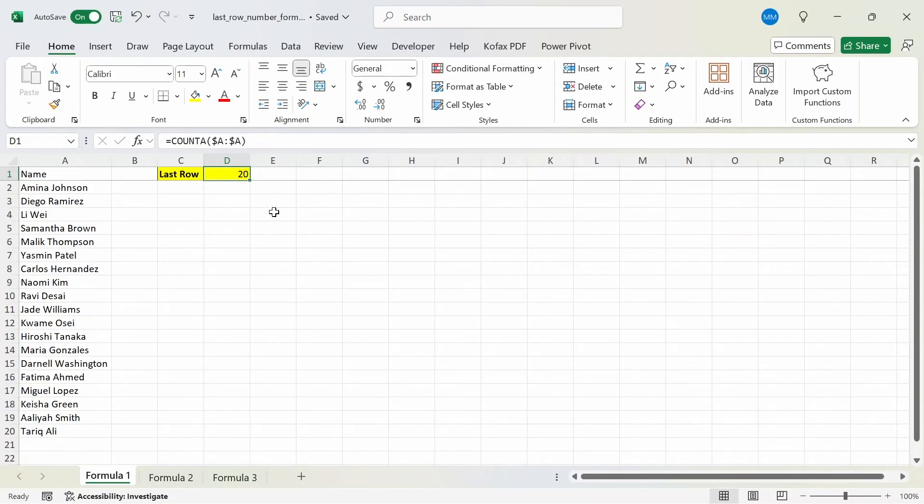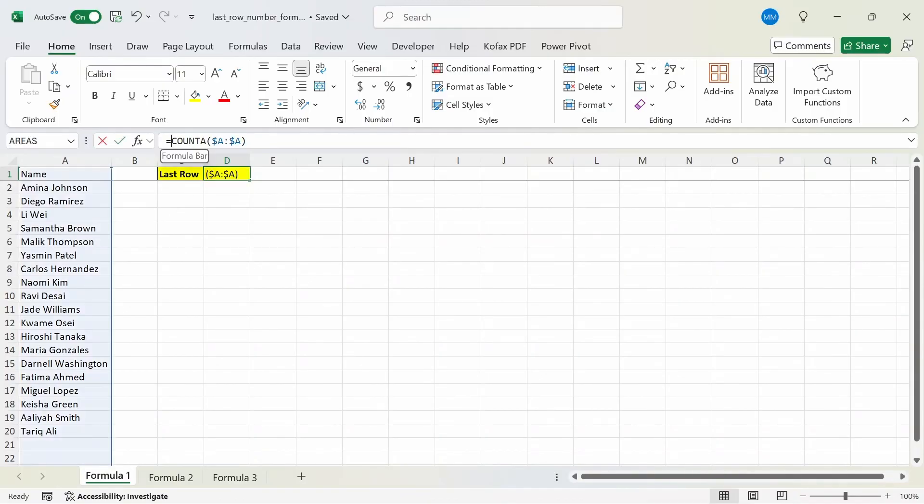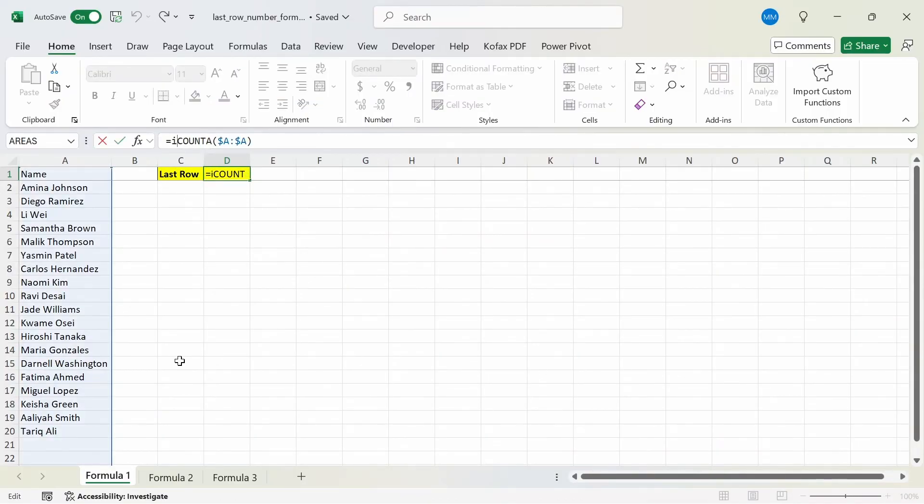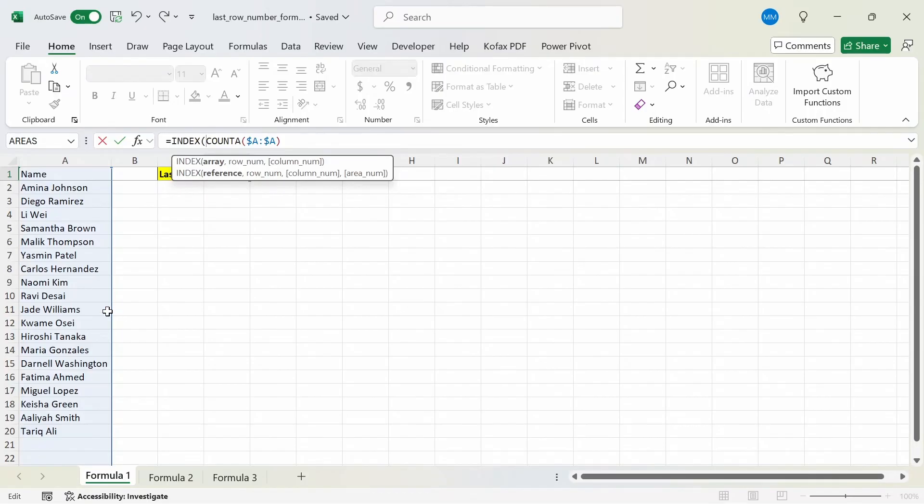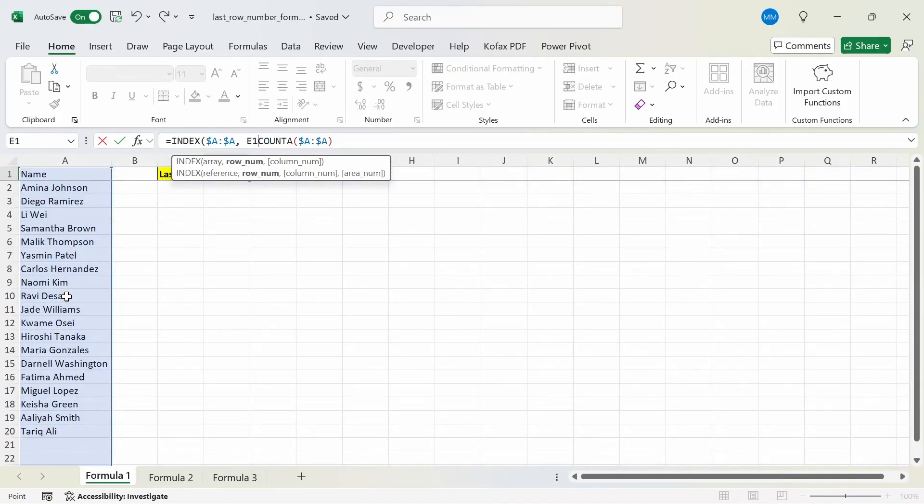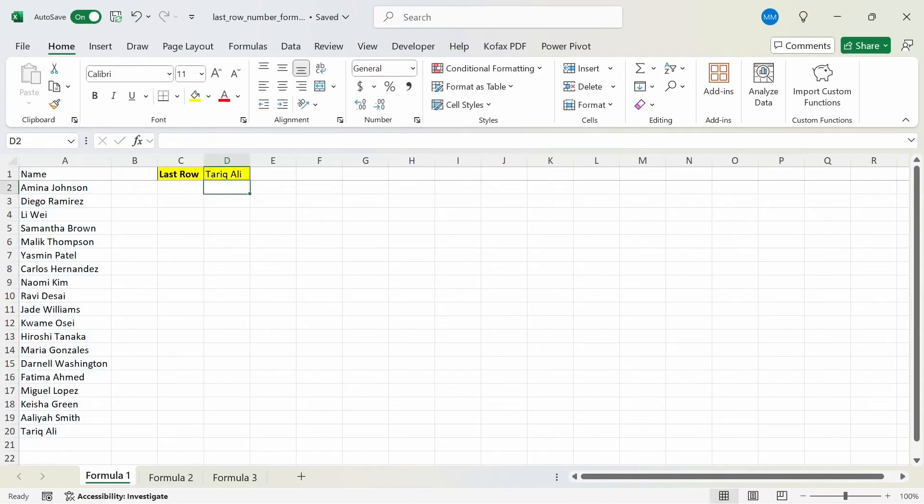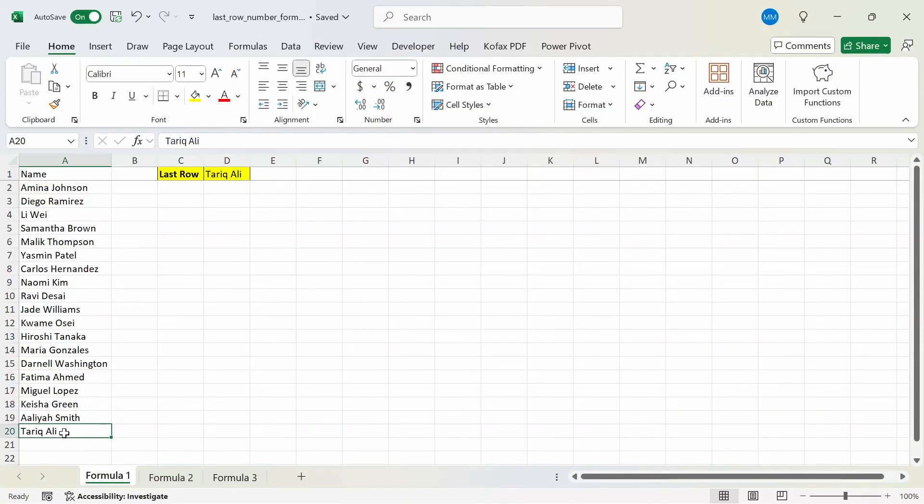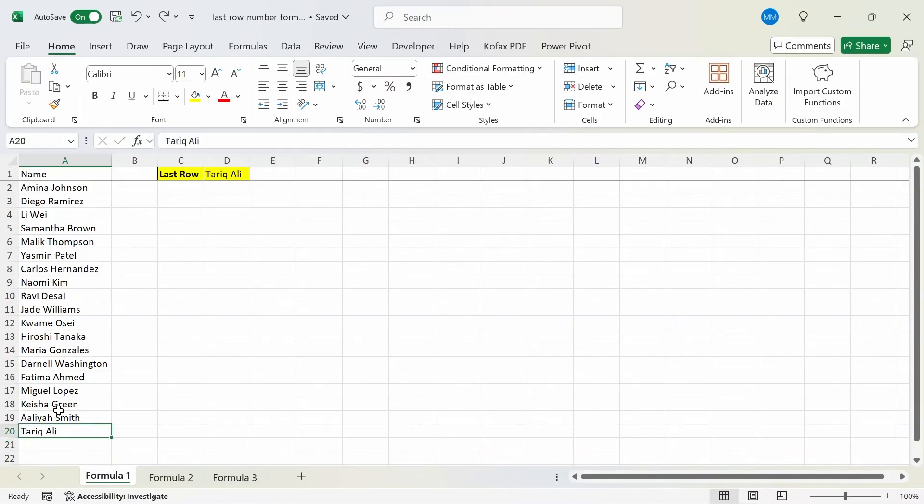And let's say that you want to return the actual name, or the actual value in row number 20. We can use the INDEX function as well, so if I do INDEX, reference the array, which will be column A, and then comma, and the row number will be the COUNTA function we used. And close this out, press enter, and we get back Tariq Ali again. So if I delete this value here, we'll get back Aliya Smith instead, which is row number 19.